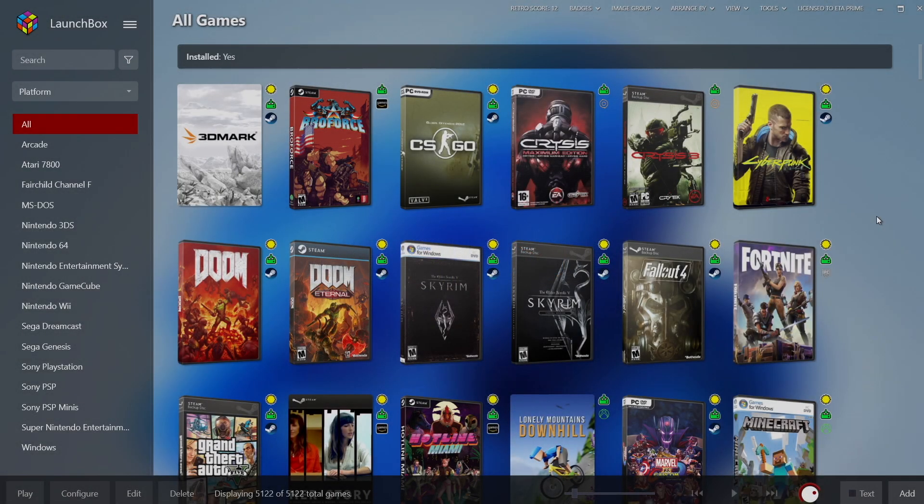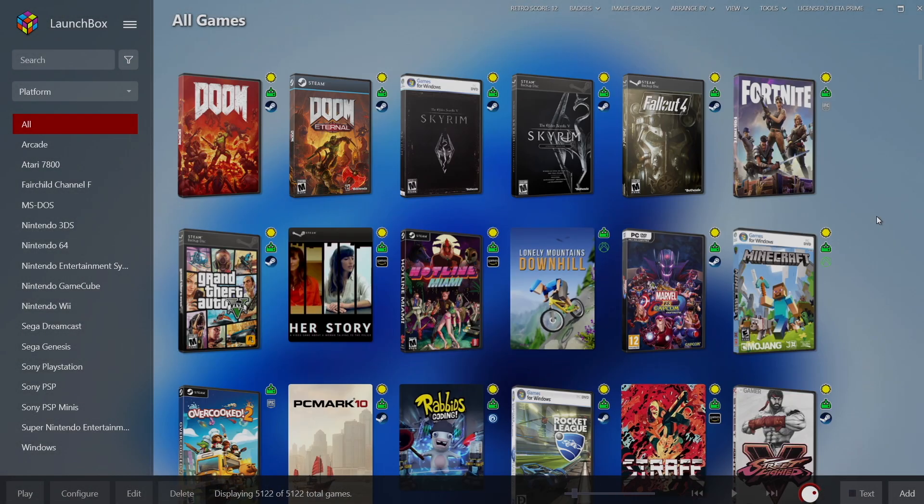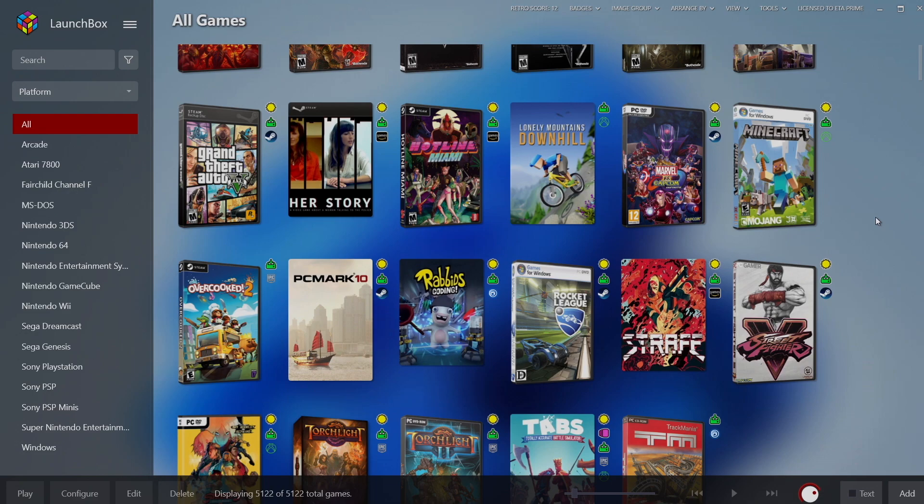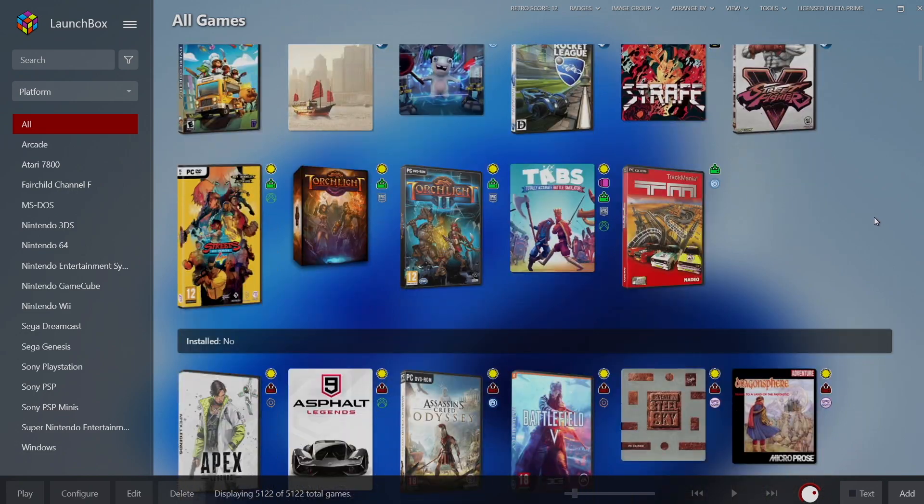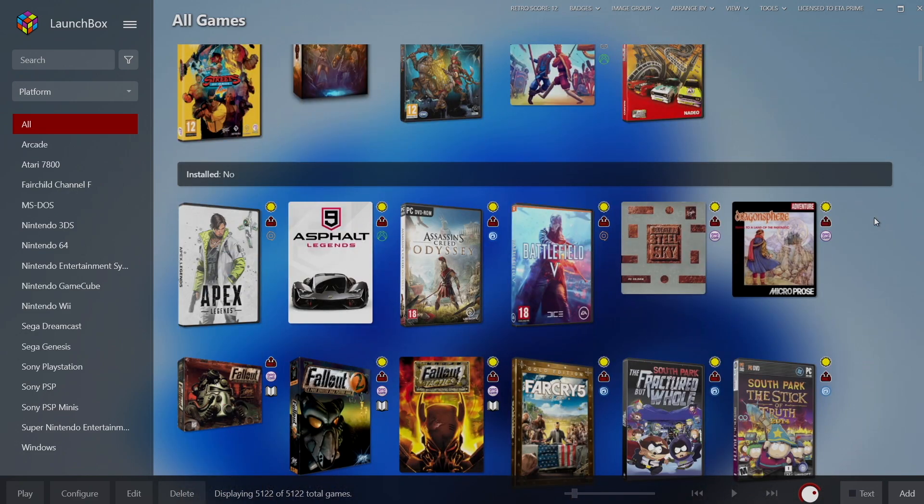What's going on everybody? It's ETA Prime back here again with another LaunchBox tutorial. Today I'm going to show you how to easily back up your LaunchBox and BigBox settings.